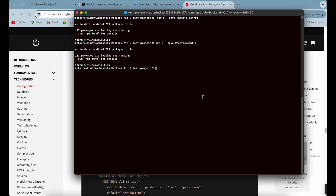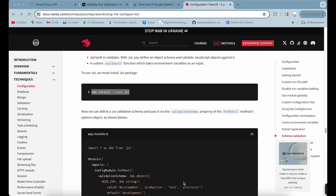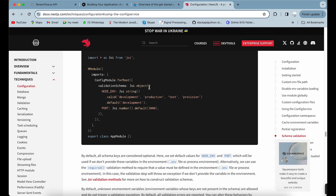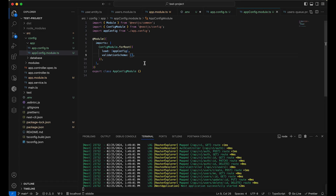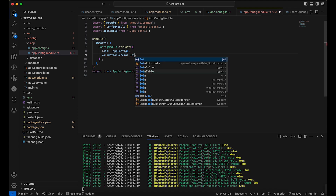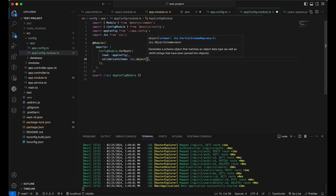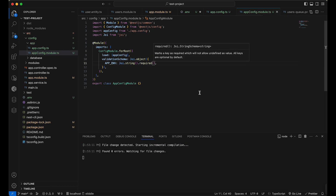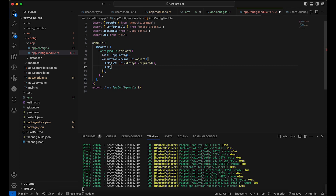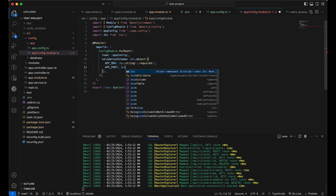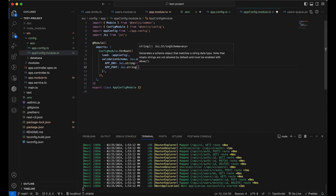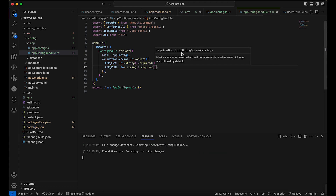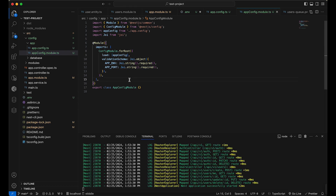Let's install Joi: npm install --save joi. Now we set up the validation schema using Joi.object. Inside it, you validate each environment variable you're using. For APP_ENV: Joi.string().required(). For APP_PORT: Joi.string().required(). If you include required(), it will throw an error if that variable is missing. This validationSchema is added inside ConfigModule.forRoot.